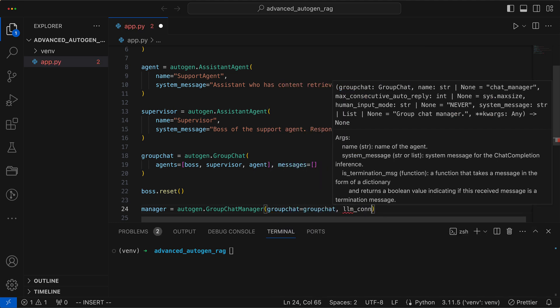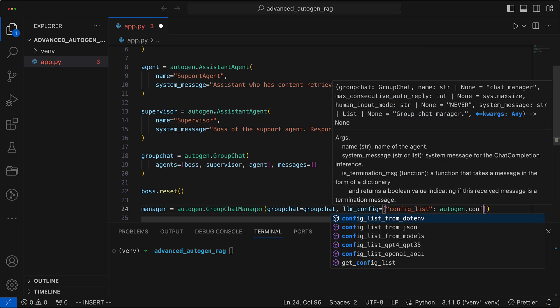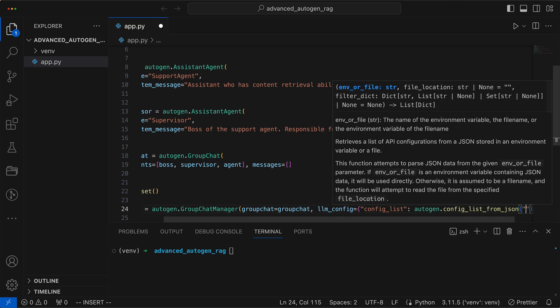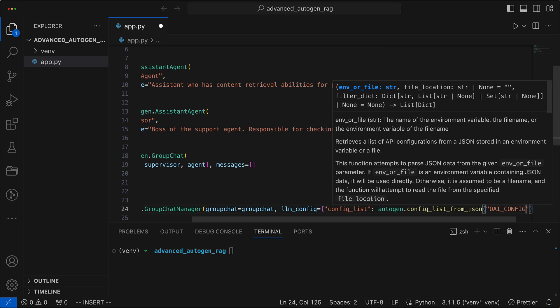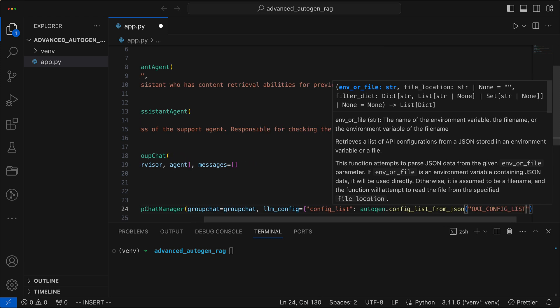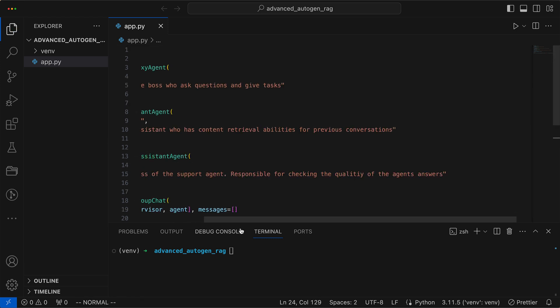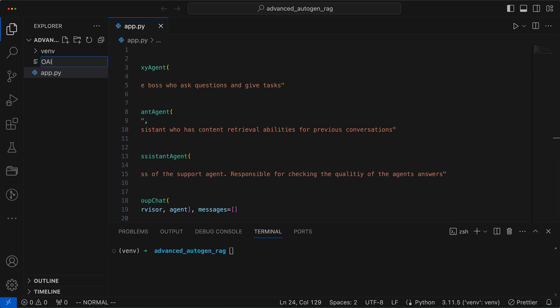We provide it with an LLM configuration and, as usual, we make use of a JSON file called oiconfig list. We create this file and copy the API key as well as the language model into it.